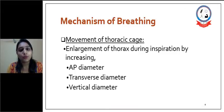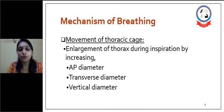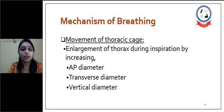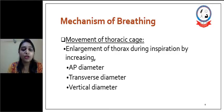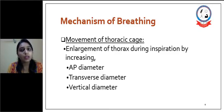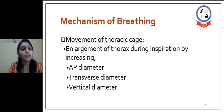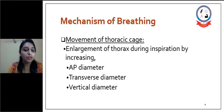Mechanism of breathing includes movement of the thoracic cage and movement of the lung. First, we will see about the thoracic cage. There is enlargement of the thorax during inspiration by increase in AP diameter — that is, anteroposterior diameter — transverse diameter, and vertical diameter.